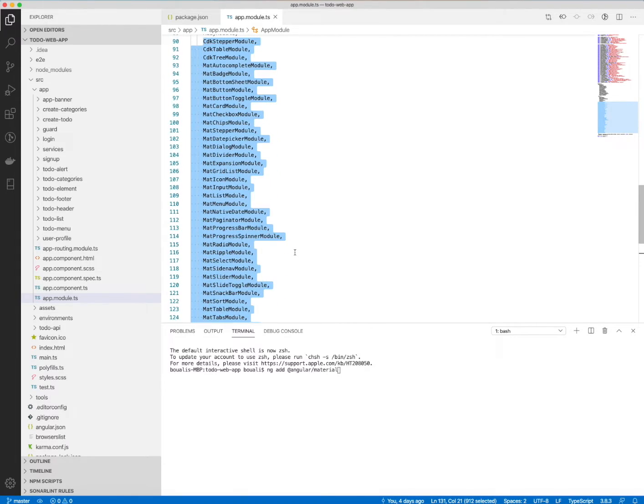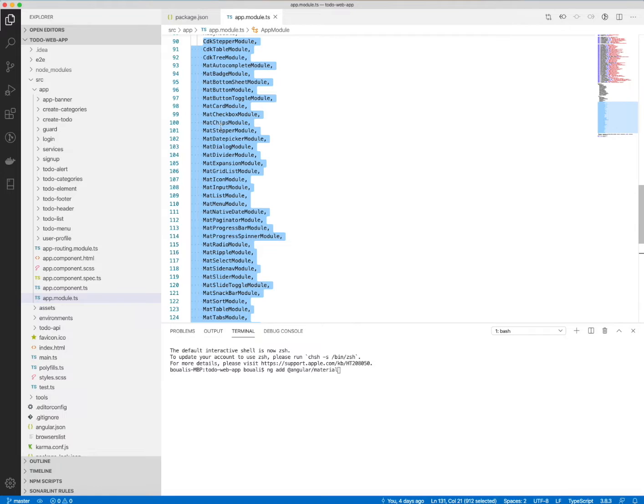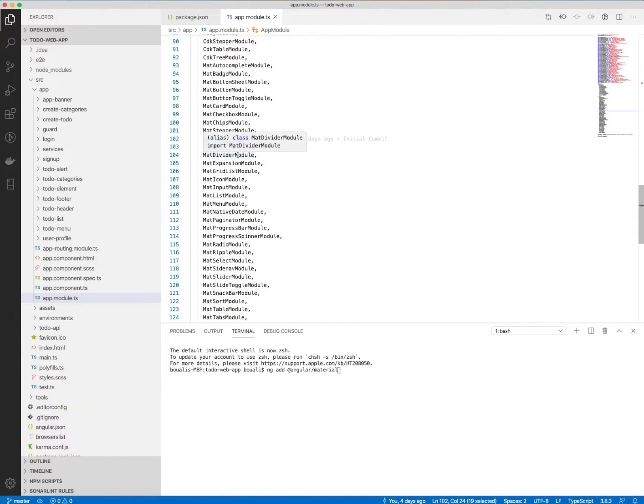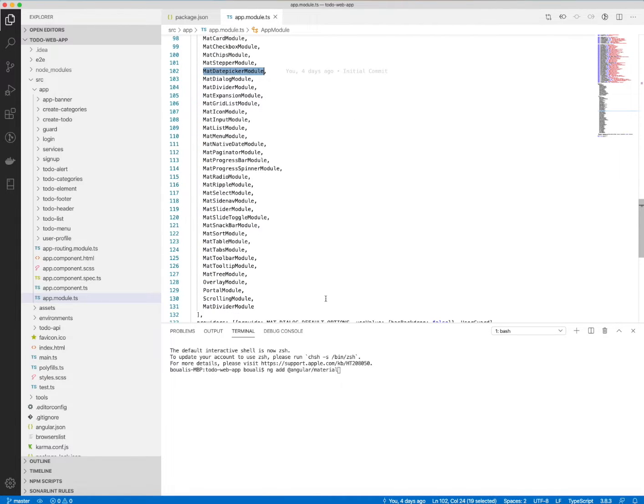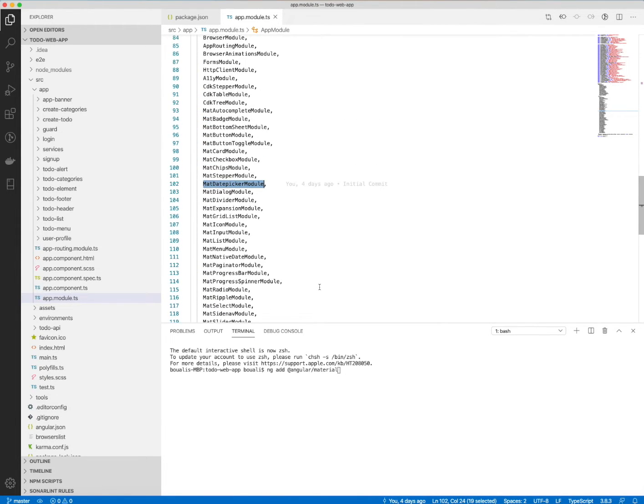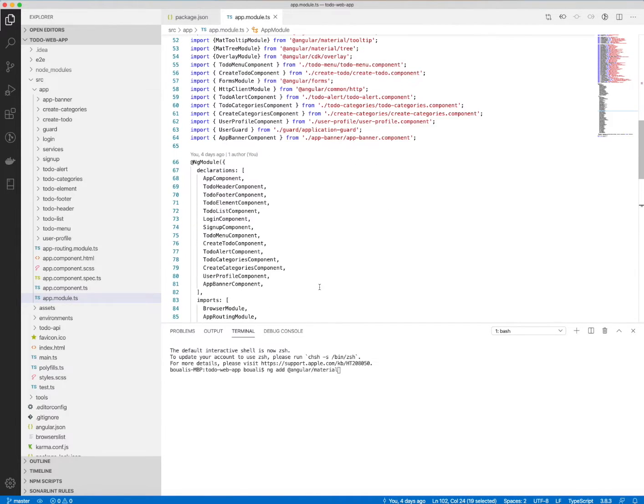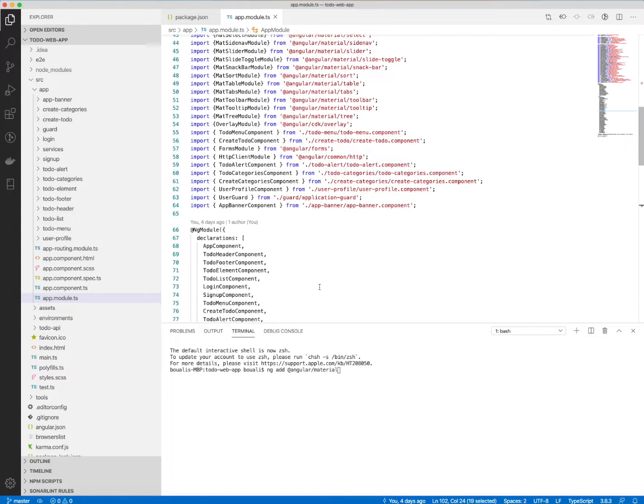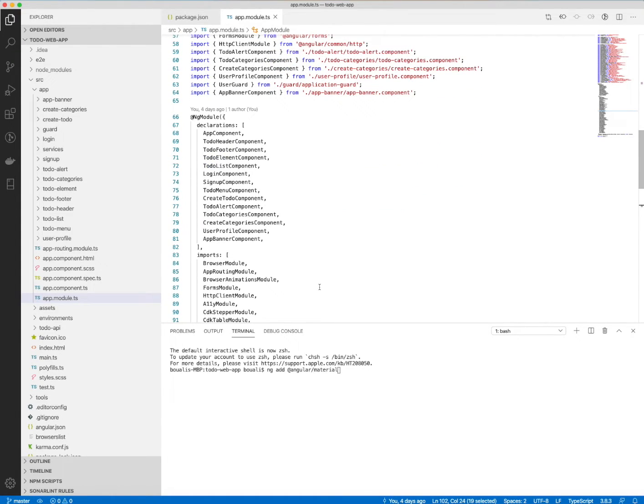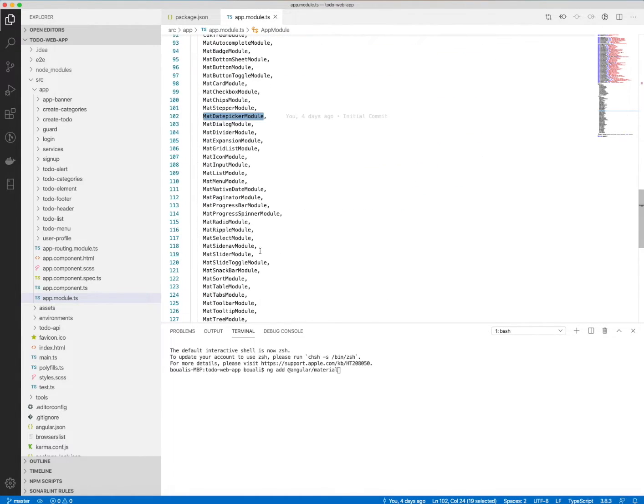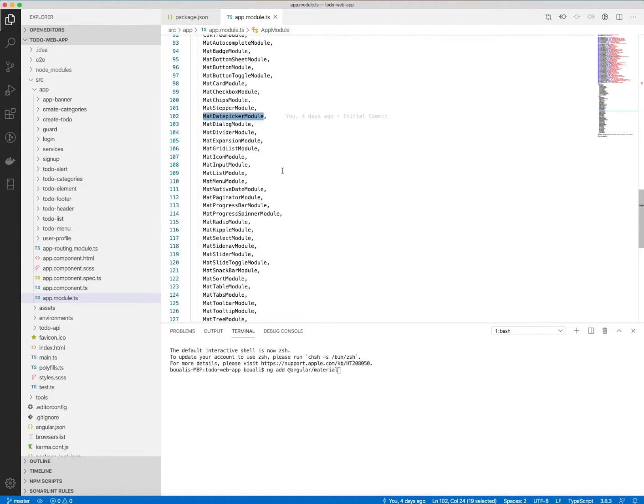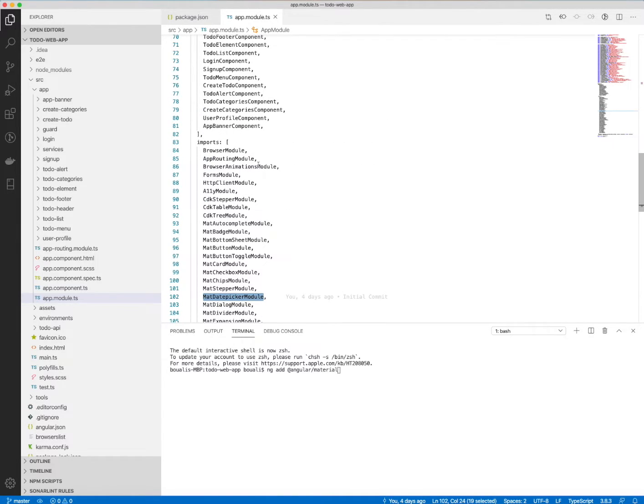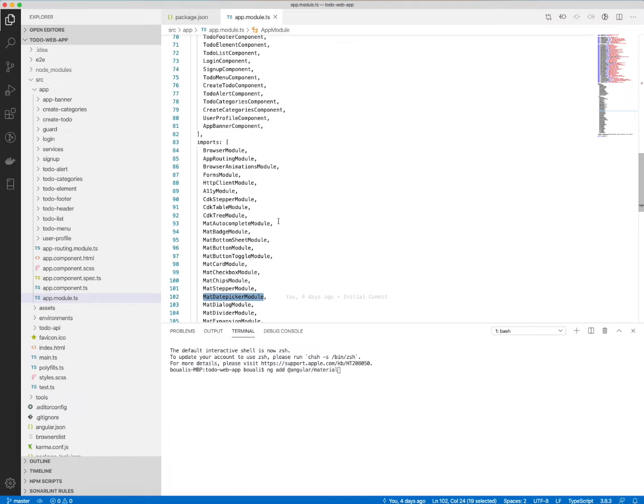For example, if you want to use the material chips or the date picker and so on, the dialog module and so forth, it will be automatically added and you don't need to check the exceptions. You can find this file and all those imports in the project resources at the beginning of this course.